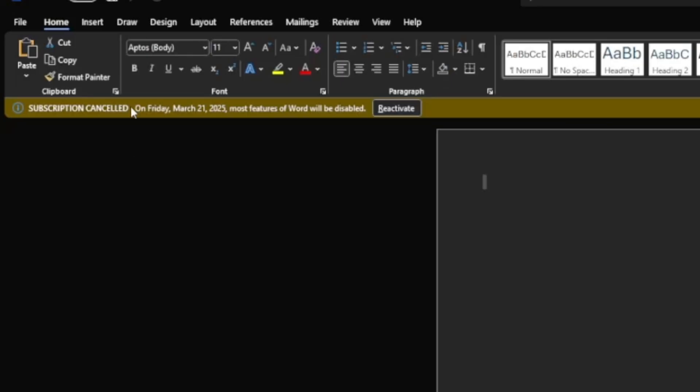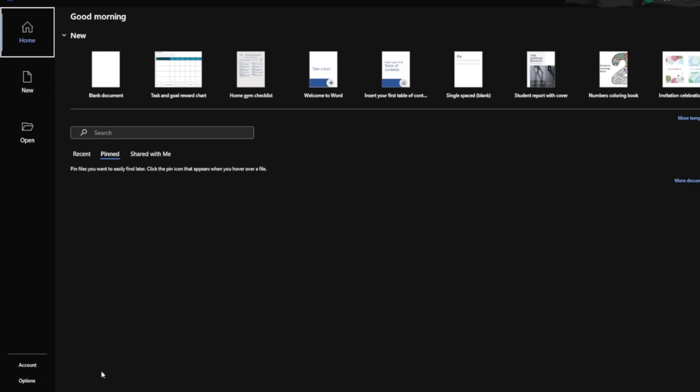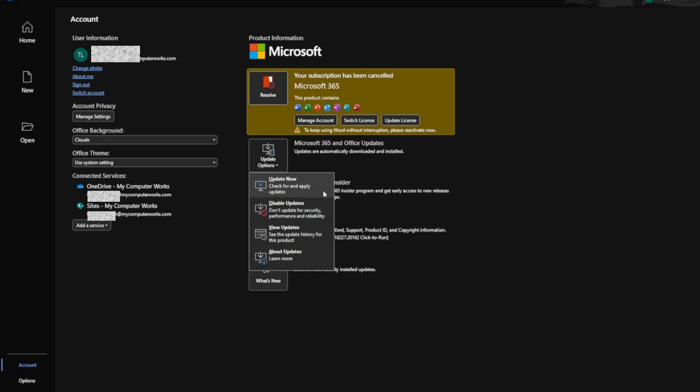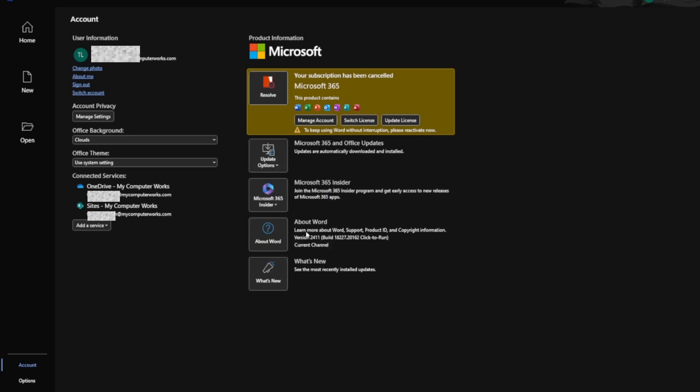Let's get to some general troubleshooting. We'll start with the easiest two fixes. Number one: make sure your application is up to date. Take Microsoft Word as a great example — go to File at the top, click on Accounts, go to Update, and then Update Now. Not a lot of people know you can actually update your Microsoft Office suite programs from right inside the app.